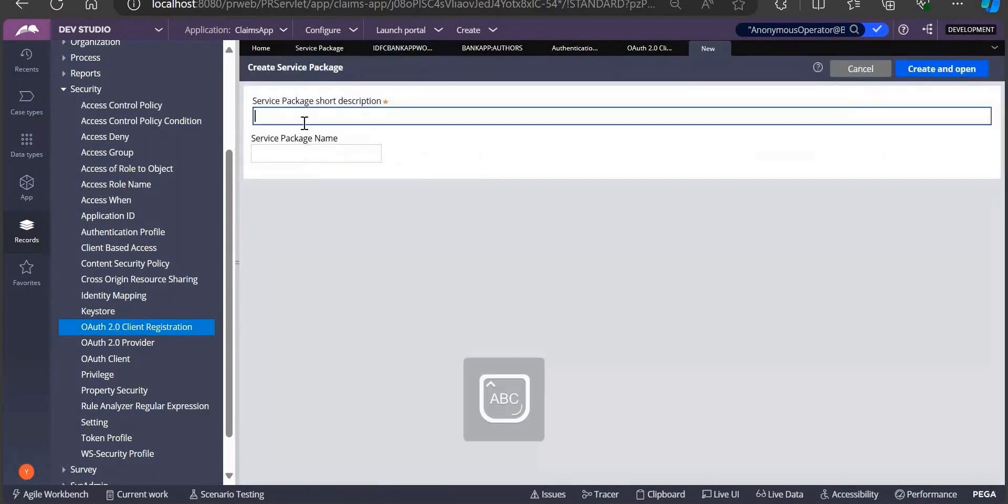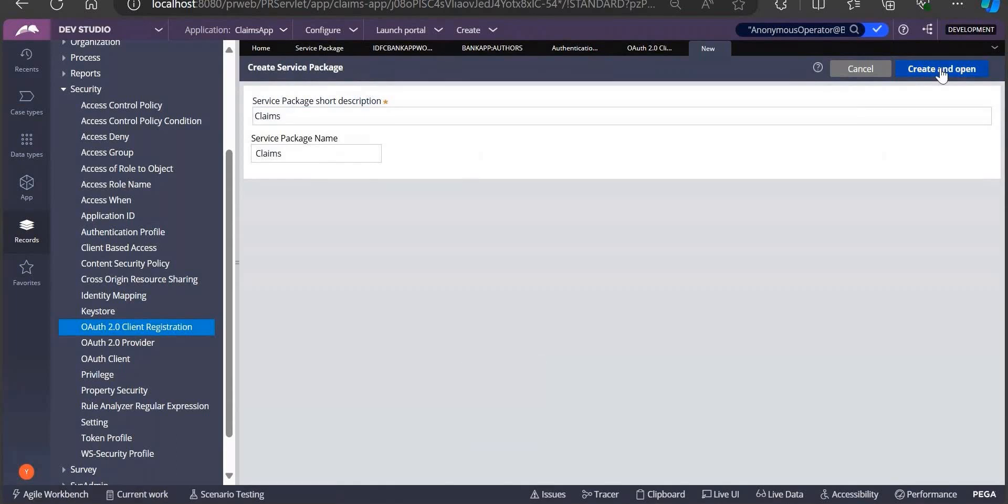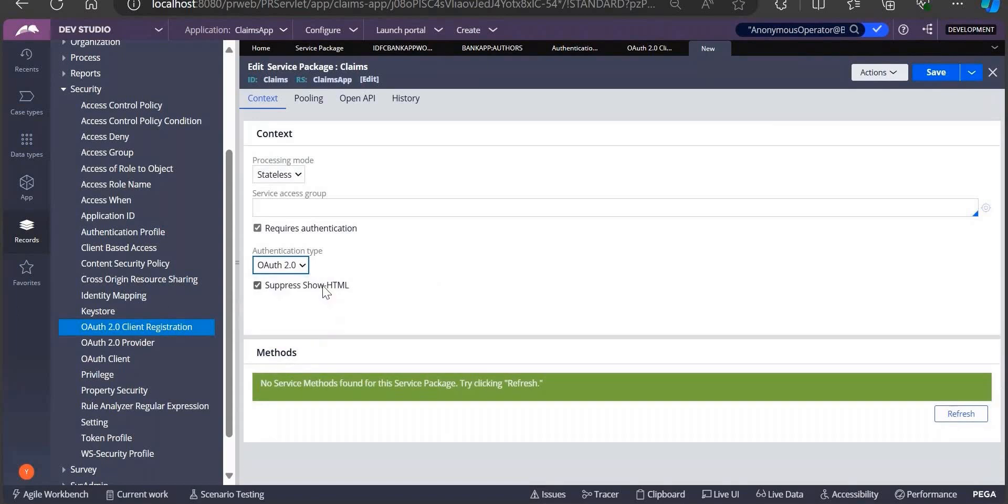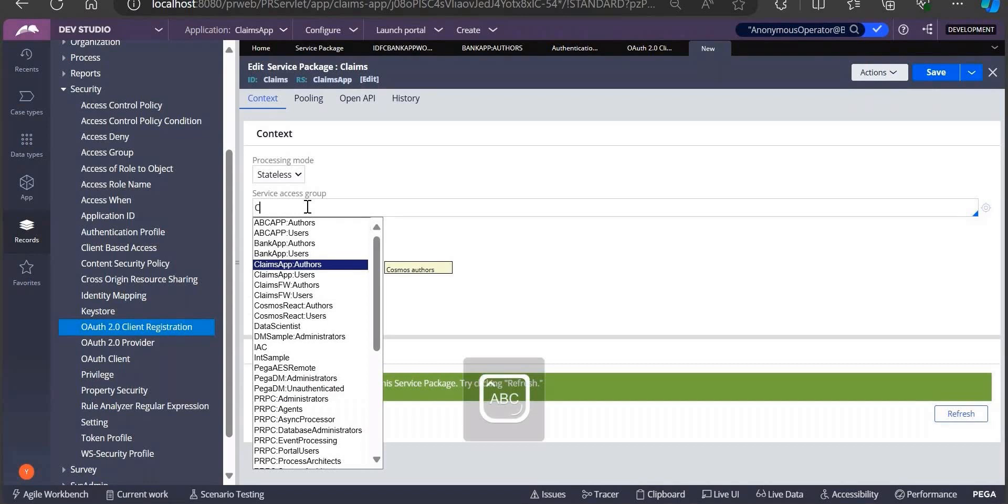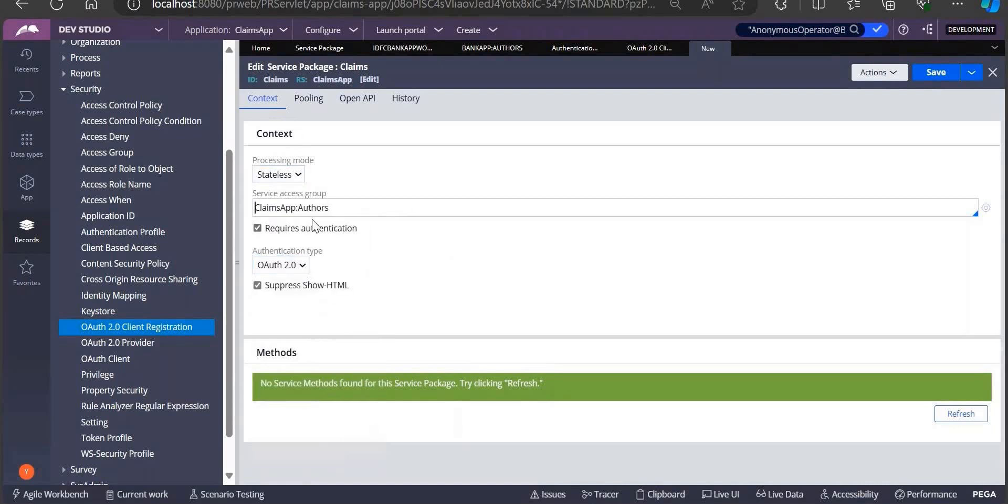To get claims details for my claims application, I want to create one service package. I'll be using OAuth 2.2, and request authentication. It's better to have a separate access group for this particular service package, but for now I'll use this author. Processing mode I'll go with stateless.